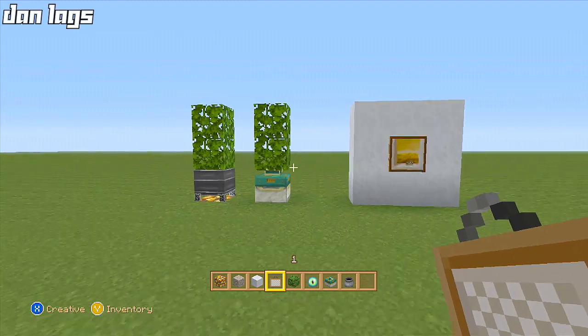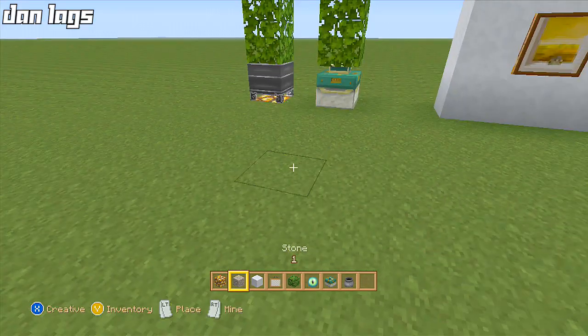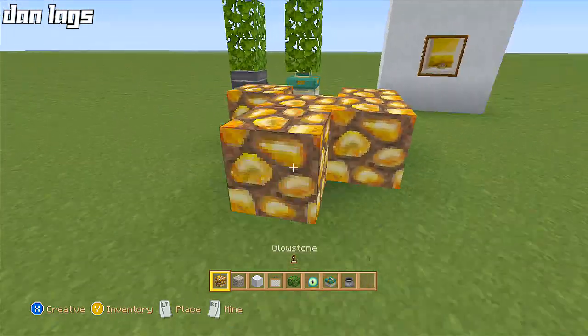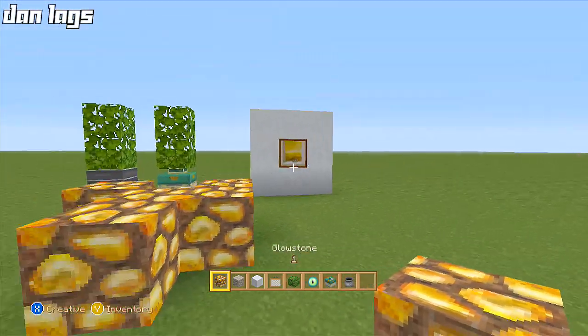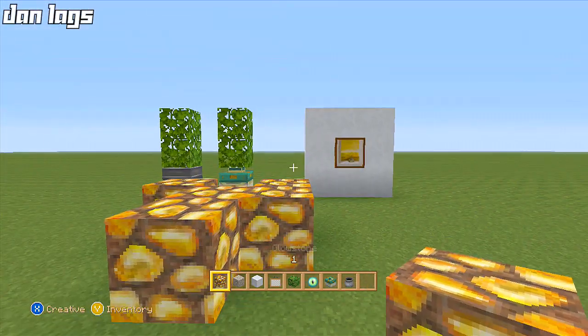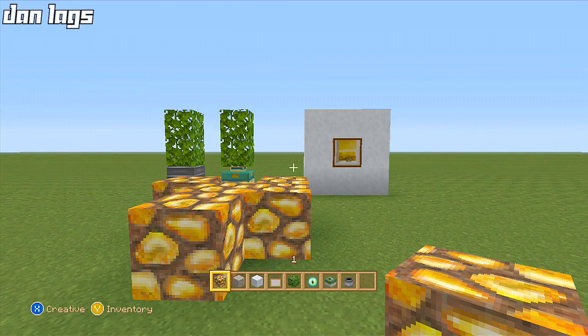Just a couple tips for you guys — make sure you don't just put glowstone randomly all over your house. It looks so ugly. And we're going to move on to number six.